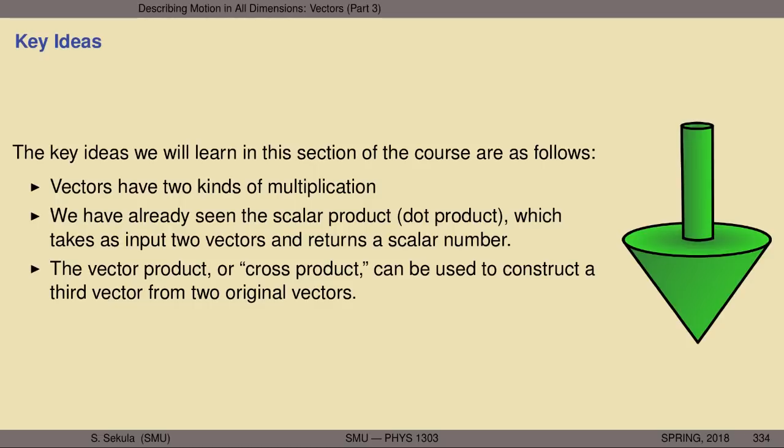The cross product also takes as input two vectors, but it returns a third vector. The utility of the cross product is that it gives us a special kind of vector that results from the input of two other vectors. We will not get a number — we will get something that has both direction and magnitude from this product.